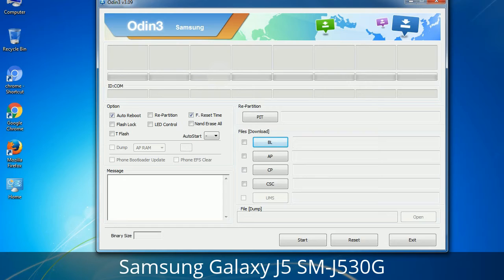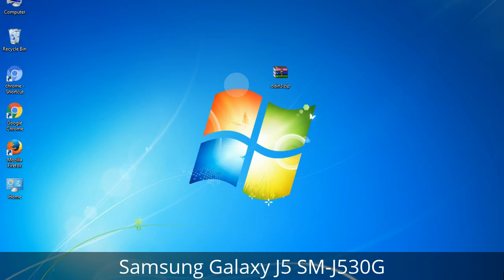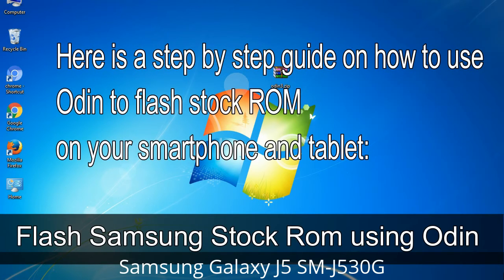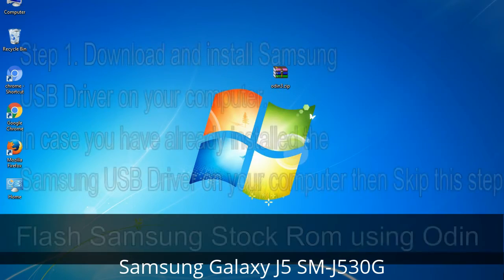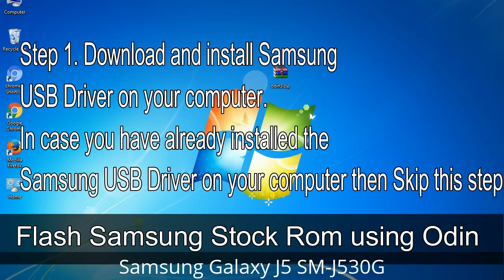You need to select the right file against each button — click the button, browse, and select the appropriate file. These files are usually found inside a firmware zip package. If used carefully and in the right way, Odin is a very handy tool. Step 1: Download and install the Samsung USB driver on your computer. If you have already installed the Samsung USB driver, skip this step.